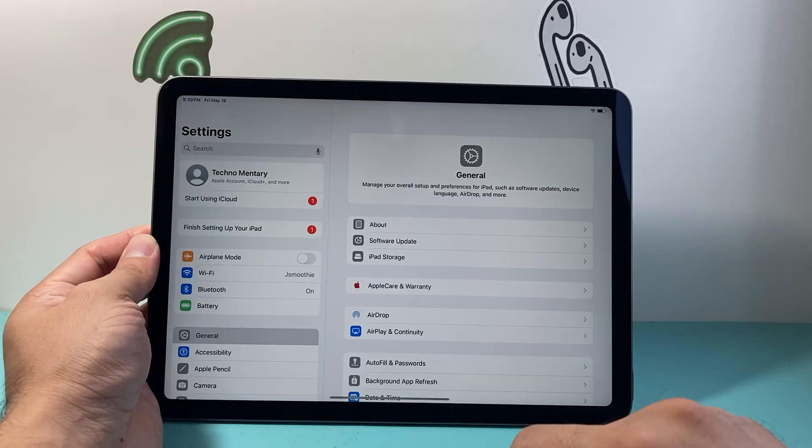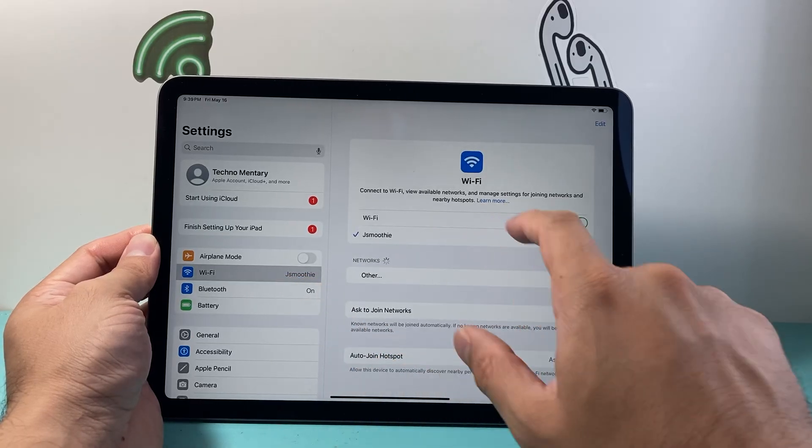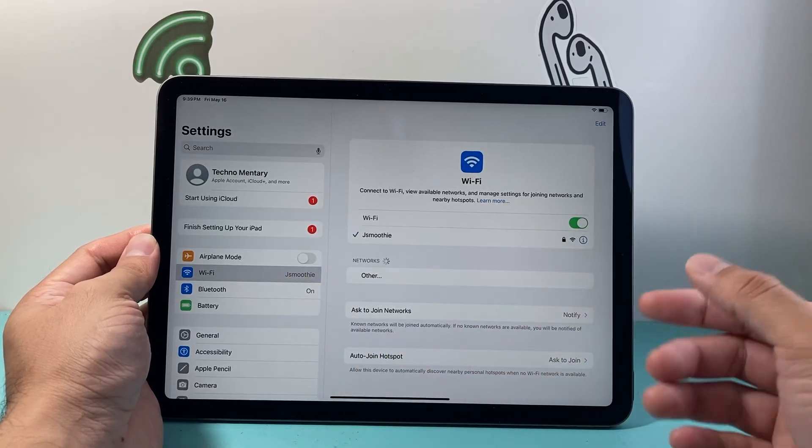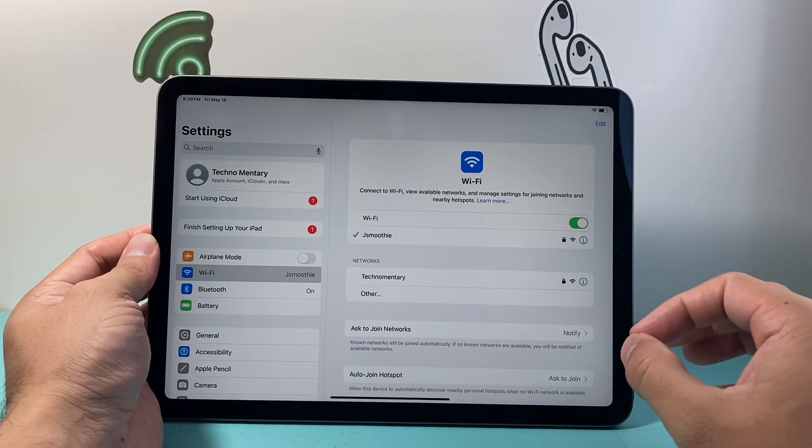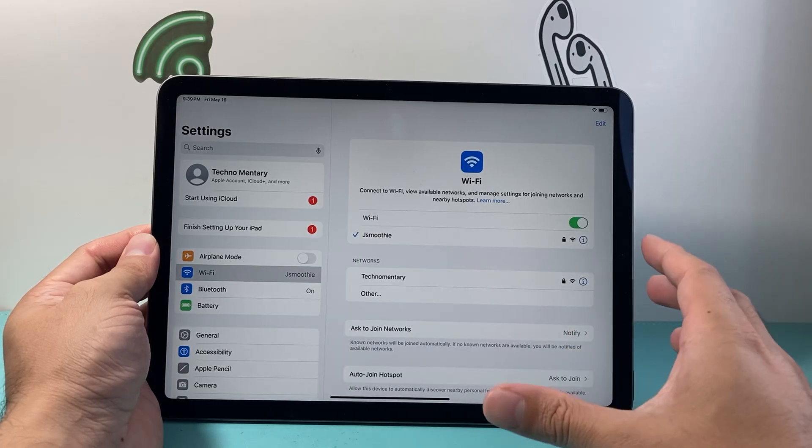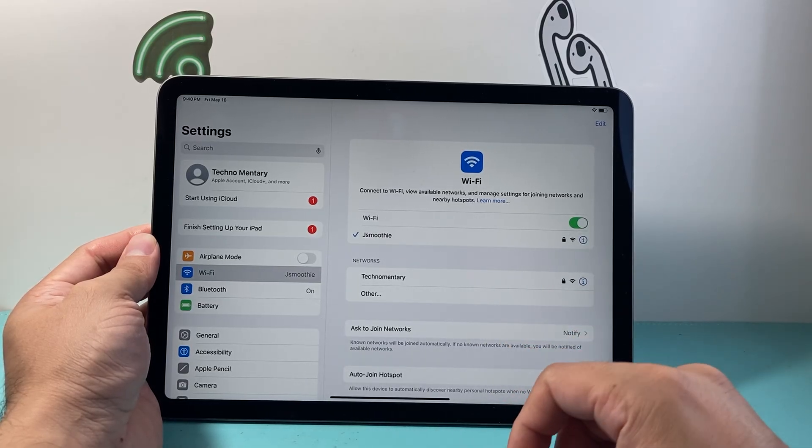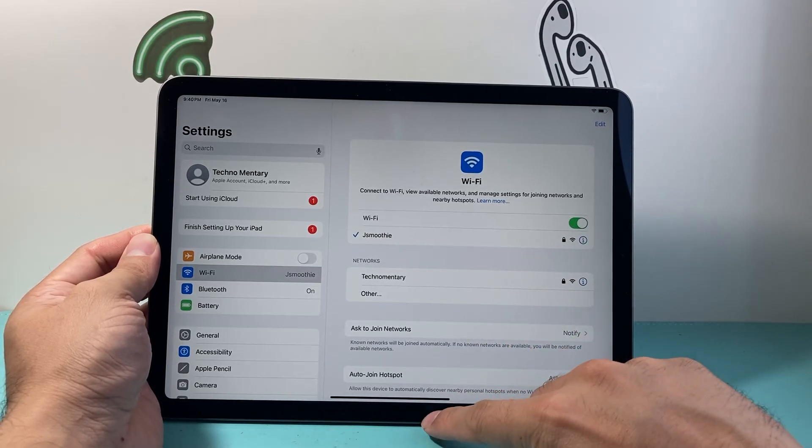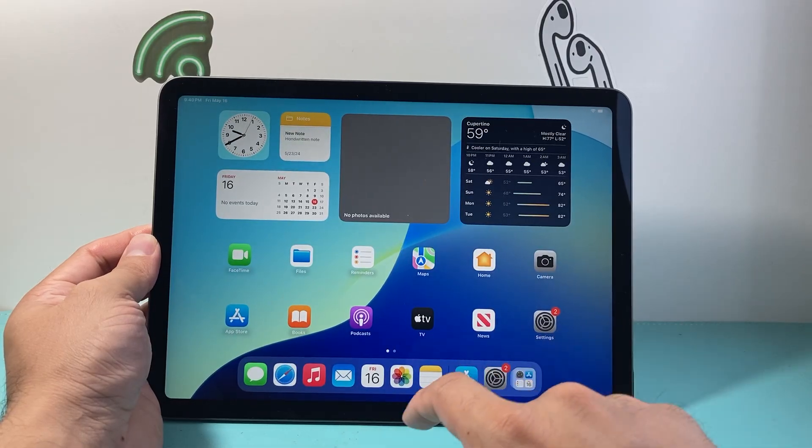The very first thing you need to do is go into your settings and verify that you're connected to Wi-Fi, a hotspot, or cellular data. You need an internet connection in order to download and install any apps. Once you have internet connection,